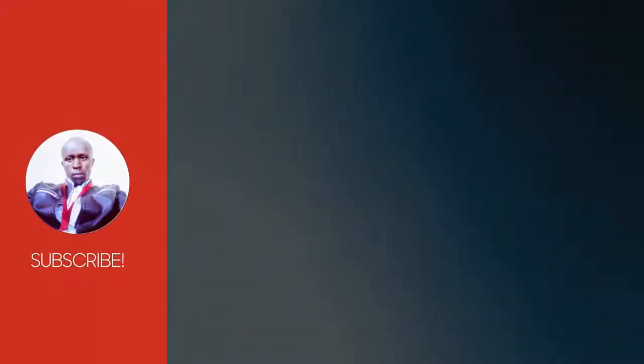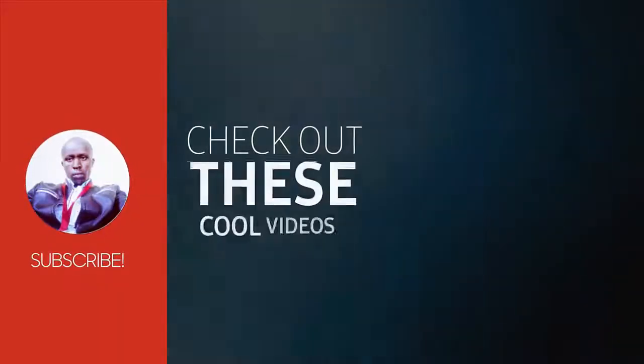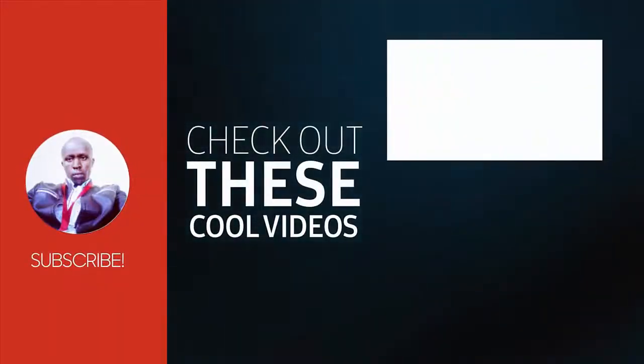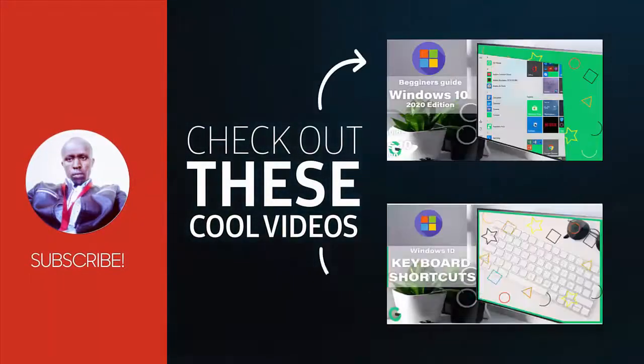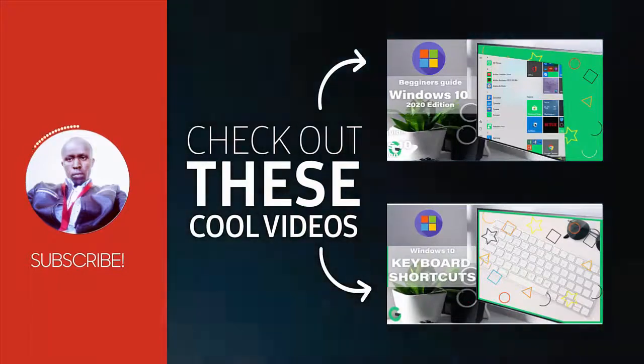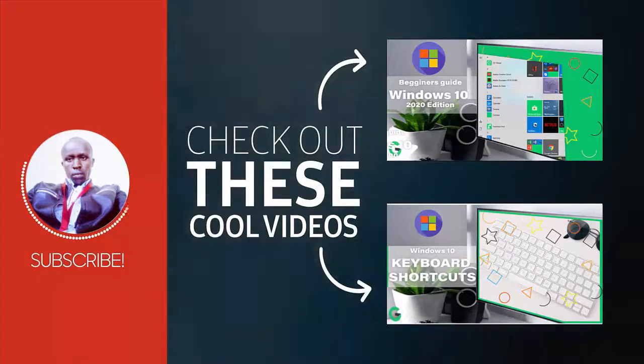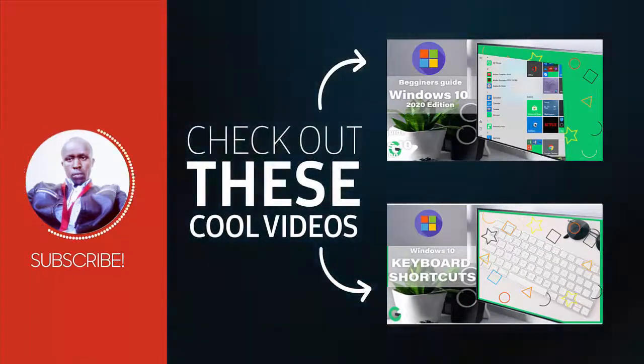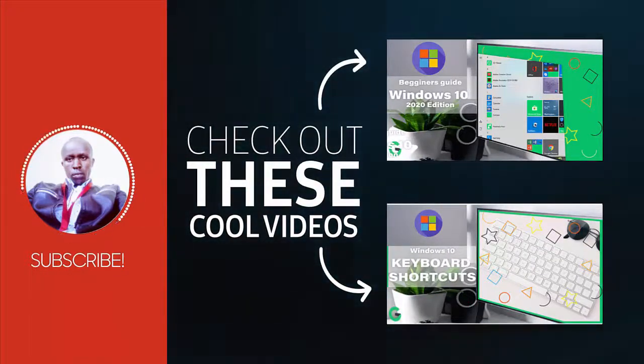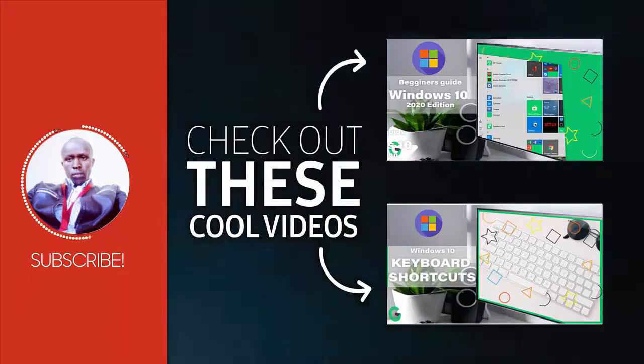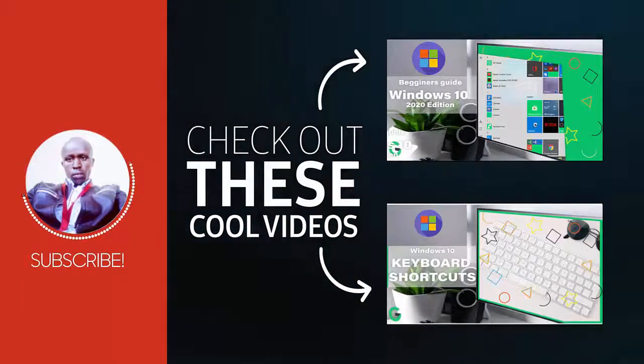And that is how you can check the version and the edition of operating system running on your computer. Hope you liked the video. Like, share, and most importantly consider subscribing. See you in the next one.